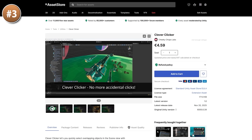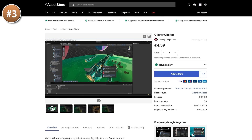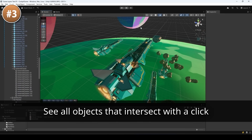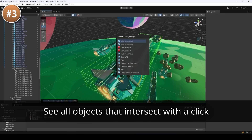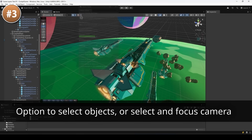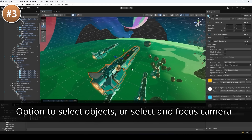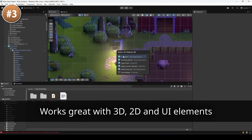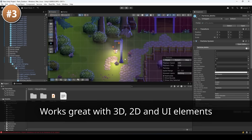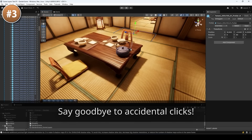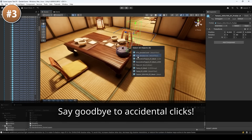For another tool useful in level design, here we have Clever Clicker. This is a simple tool to help you when clicking on overlapping objects — usually selecting the thing you want when there's tons of stuff on top of one another requires clicking multiple times, which is really a nightmare. With this asset it just shows a nice mini window with all the objects under the cursor, so you can very easily select exactly the one you want. If you regularly work on very busy scenes, this can save you quite a bit of frustration.